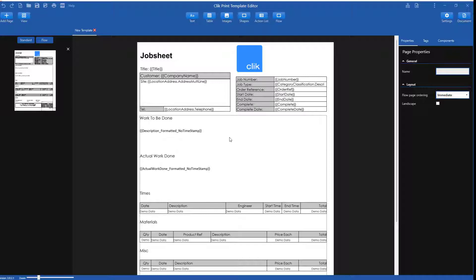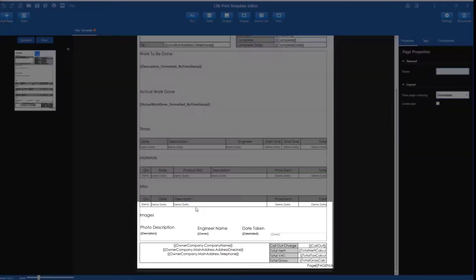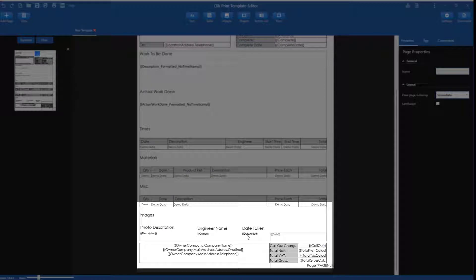As you can see in this template, we have tags that will display an image and give a description based on the engineer's photo description.